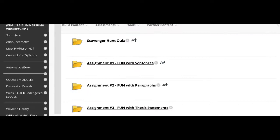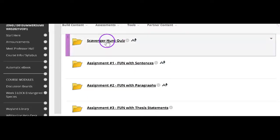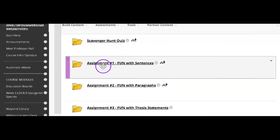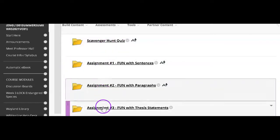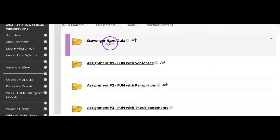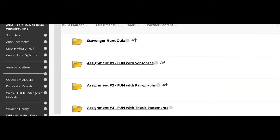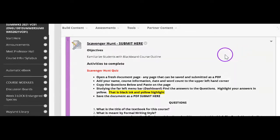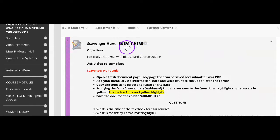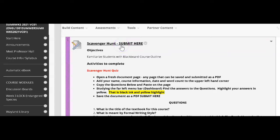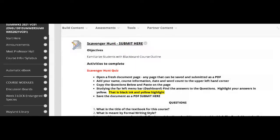For week one, quite a few things are due, but they're fun. So you can find the assignments in each one of the folders. When you open the folder, you will find information about the assignment to be turned in and you will always look for the magic words, submit here. When you see those words, you know that that is the place to click where you will be able to upload your assignment.